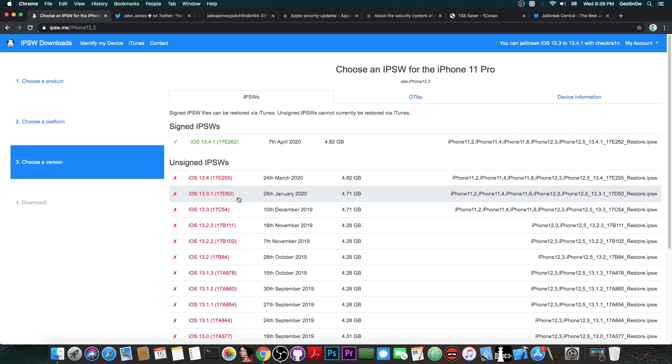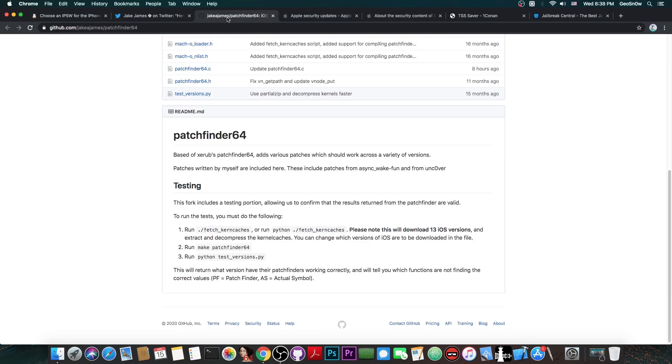So, once a TFP0 kernel exploit is out for any of these versions, Jake James would be able to update the patchfinder, and therefore, we would be able to create a jailbreak much easier than having to create a patchfinder from scratch, because as I said, this is the very first patchfinder that works with iOS 13 and is publicly available. All the rest are kept private.